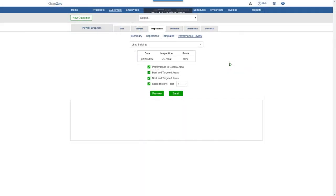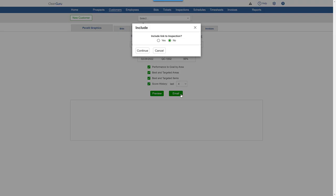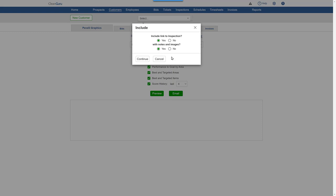And you're ready to email the performance review. Again, you get to decide whether you want to include a link to the actual inspection, and the same for notes and images. Click continue.